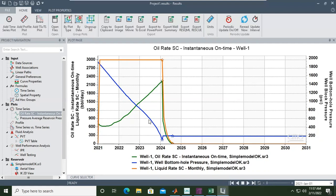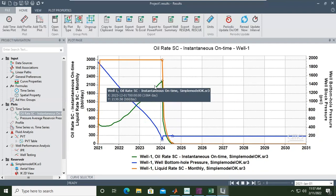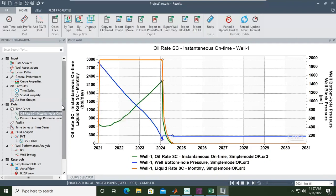Although oil rate increases initially, after the reservoir pressure becomes too low the well will die. That's why if we want a better result, maybe we should put the maximum flow rate at a lower value — maybe 1000 — so the well can flow for a longer period of time.